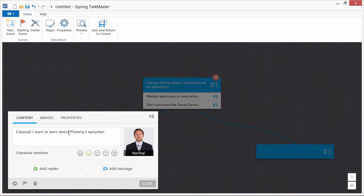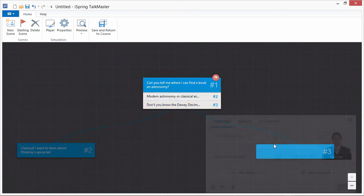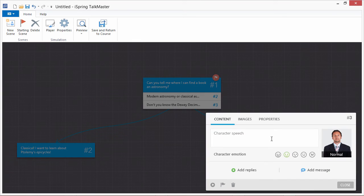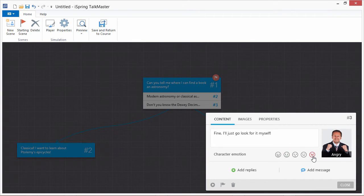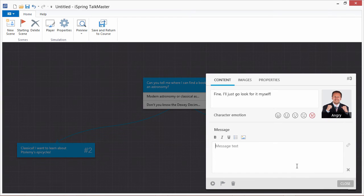Add appropriate responses from the character to match the user's reply choices. You can also modify the emotion of the character to reflect the answer the user chose.